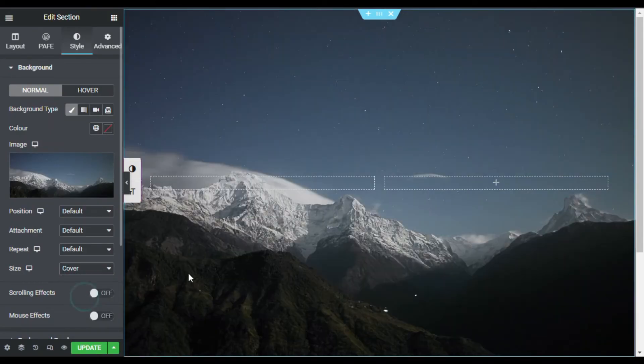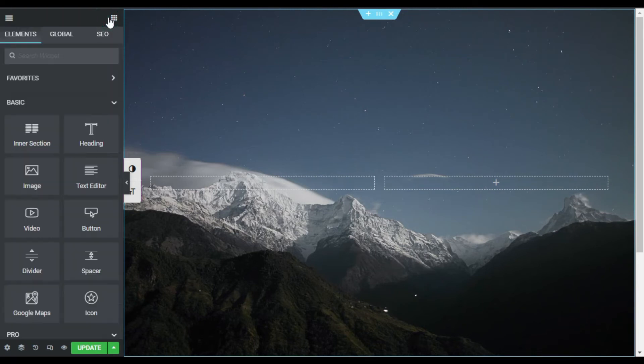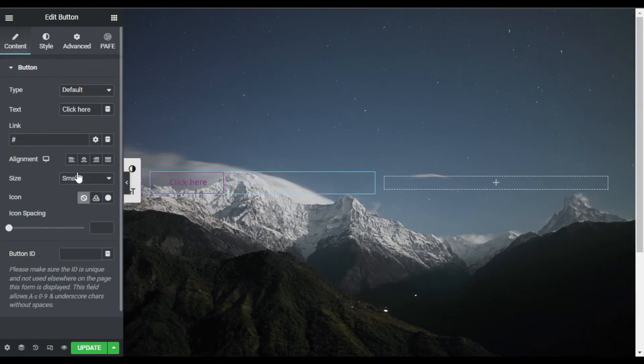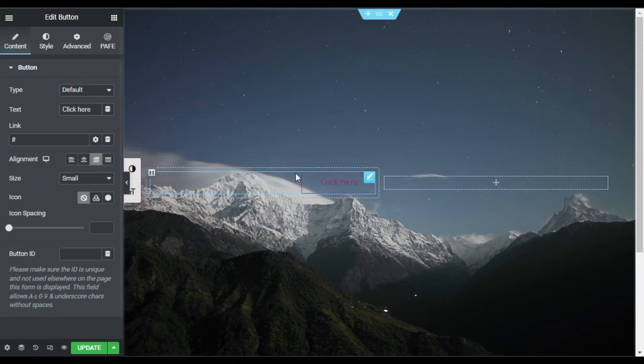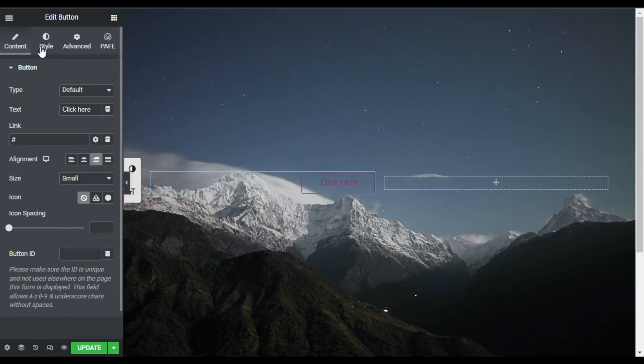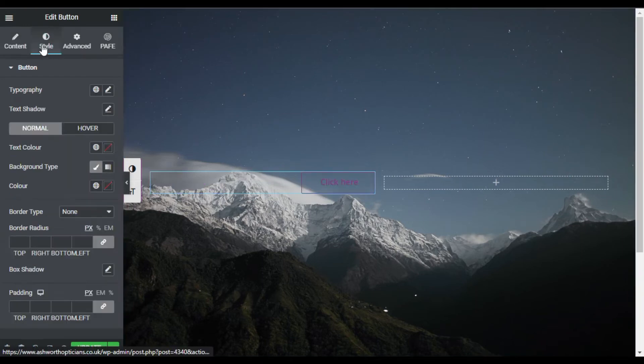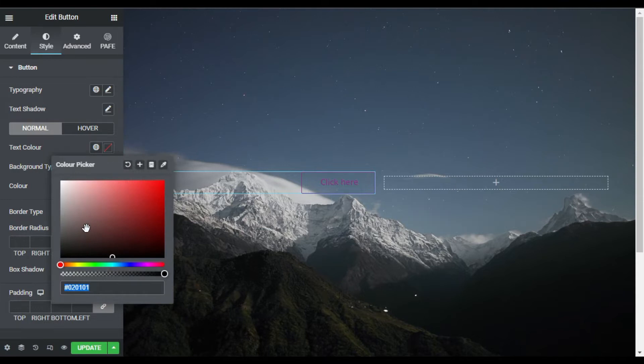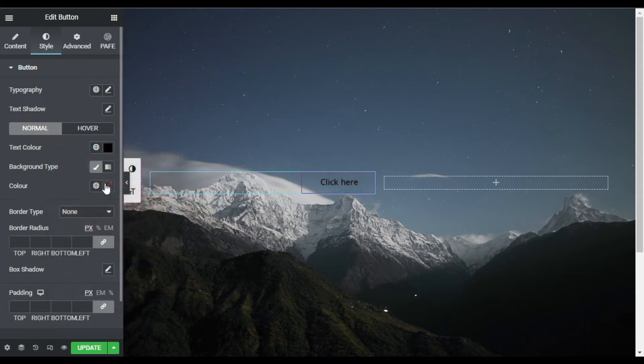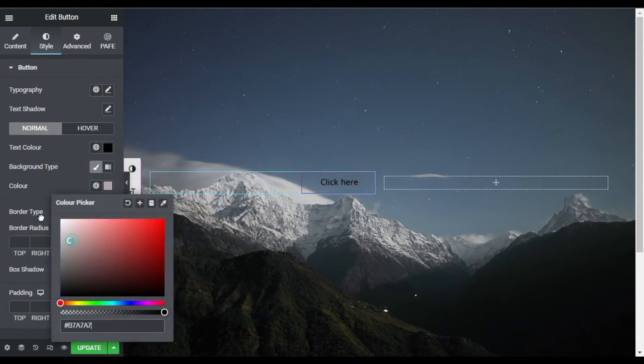Now I will go to my widgets and add button widget. Now first of all I will align it to right. Now I will go to Style. First of all I will change text color to black and background color to...